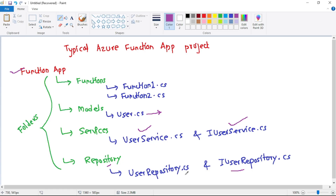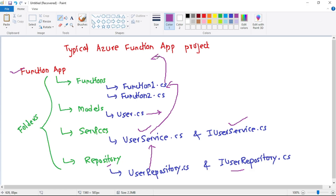So functions, models, services, and repository are folders. We have the UserRepositoryService which will actually fetch the user from the database, then return it to UserService. UserService will return that user's information to the function, and the function will return the user's information as a response. So the function calls UserService, UserService calls the repository service. This is really a high-level introduction and we will discuss it in detail in our upcoming videos.